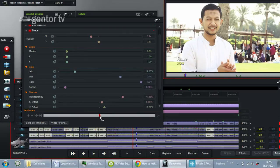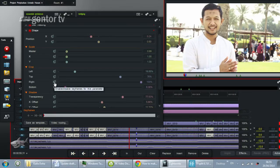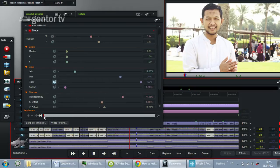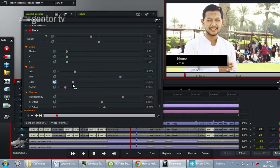I want to position the keyframe at the beginning of the effect, so I'm starting at the beginning and clicking this button to generate keyframes. Then after about one second, I will change the cropping amount.